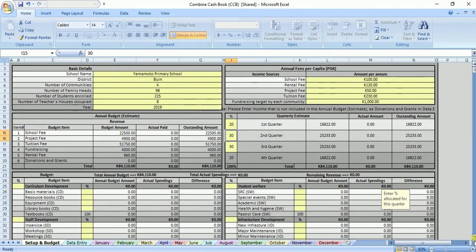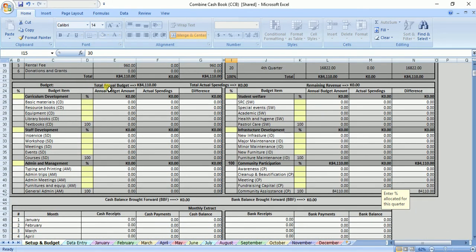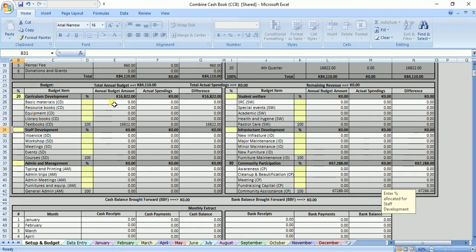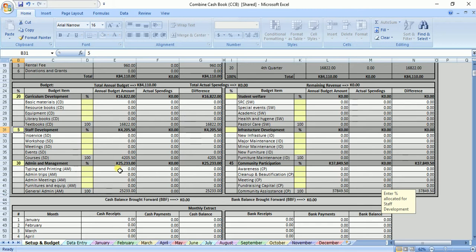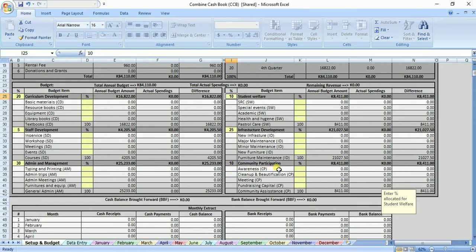Let's scroll down and set up a budget for each of the main categories under expenditure. We have 6 main categories: curriculum development, staff development, admin and management, students welfare, infrastructure development, and community participation. I will set 20% of the annual budget for curriculum development, which is 16,822 kina; 5% for staff development, which is 4,205 kina 50 toya; 30% for admin and management, which is 25,233 kina; 10% for student welfare, which is 8,411 kina; 25% for infrastructure development, which is 21,027 kina 50 toya; and the remaining 10% for community participation, which is 8,411 kina.